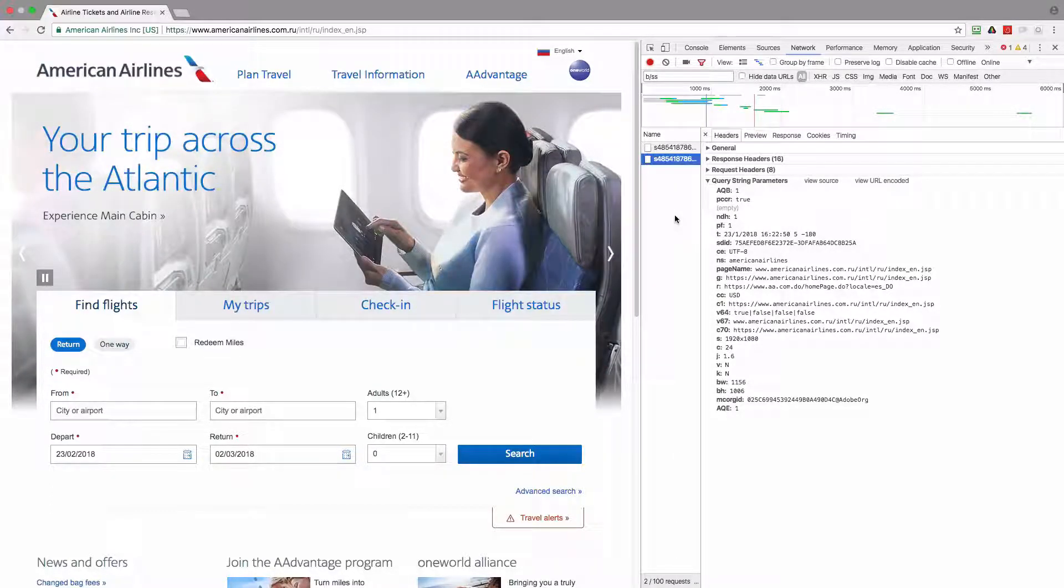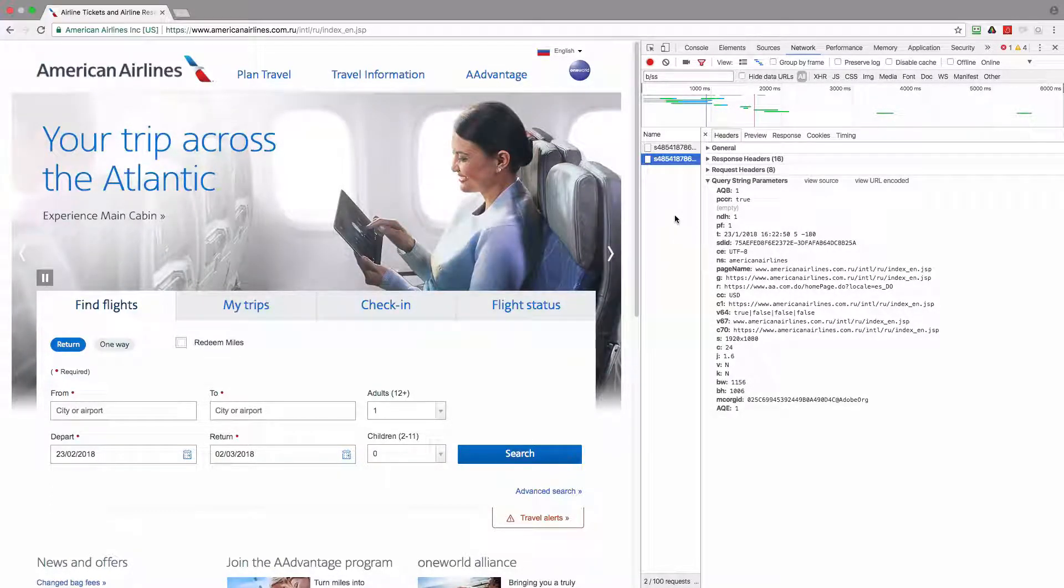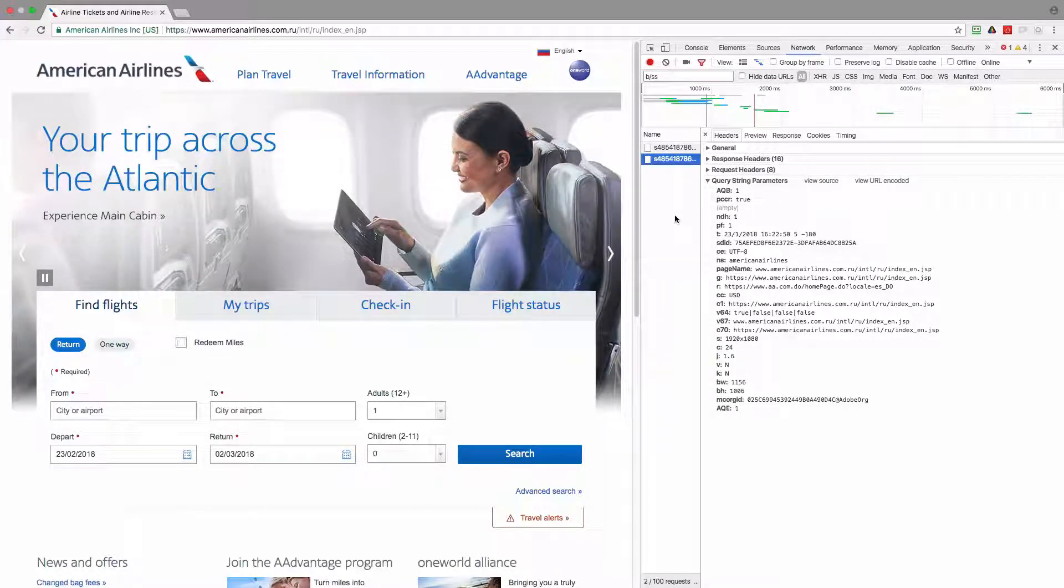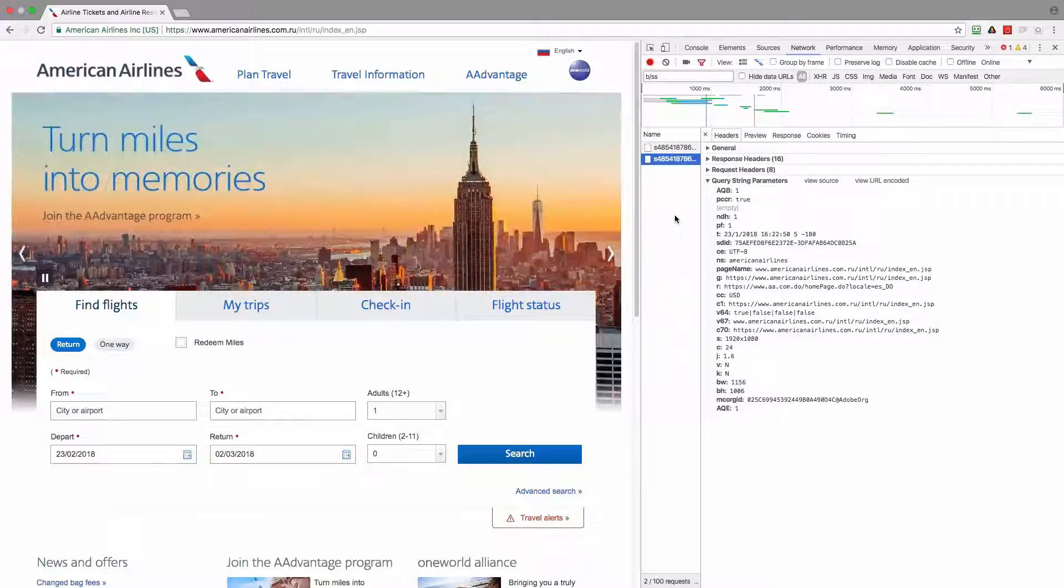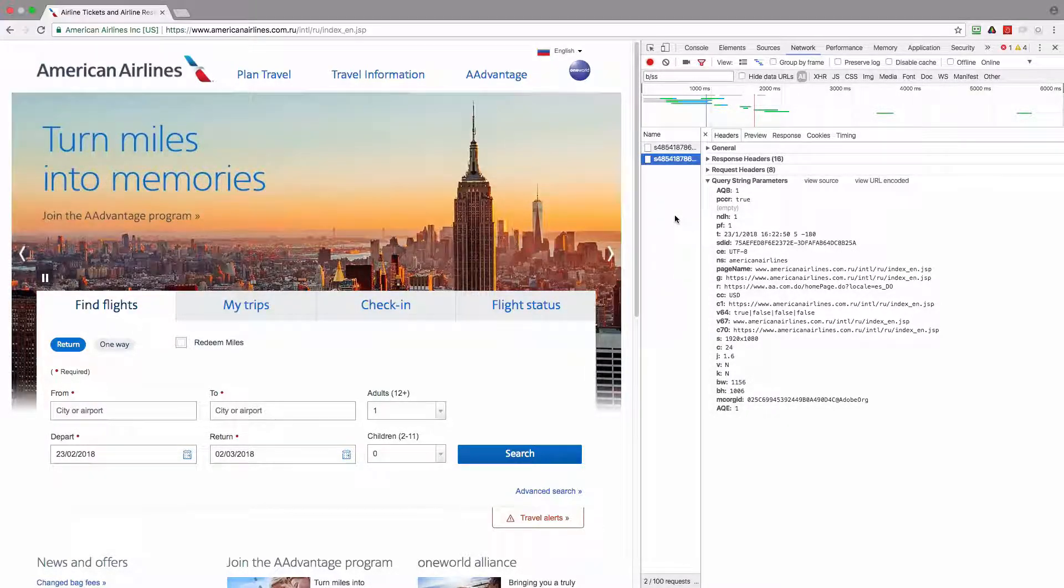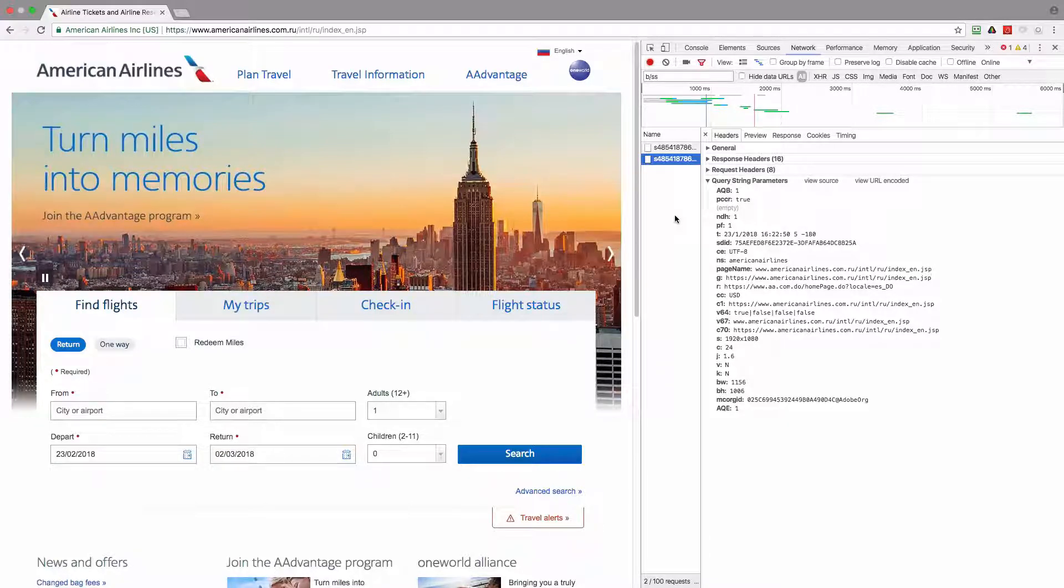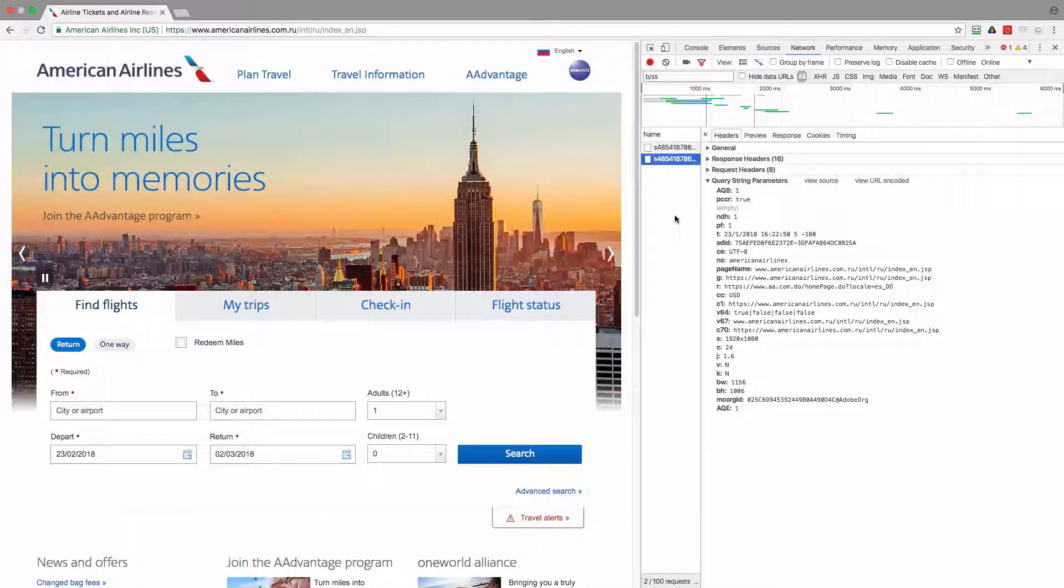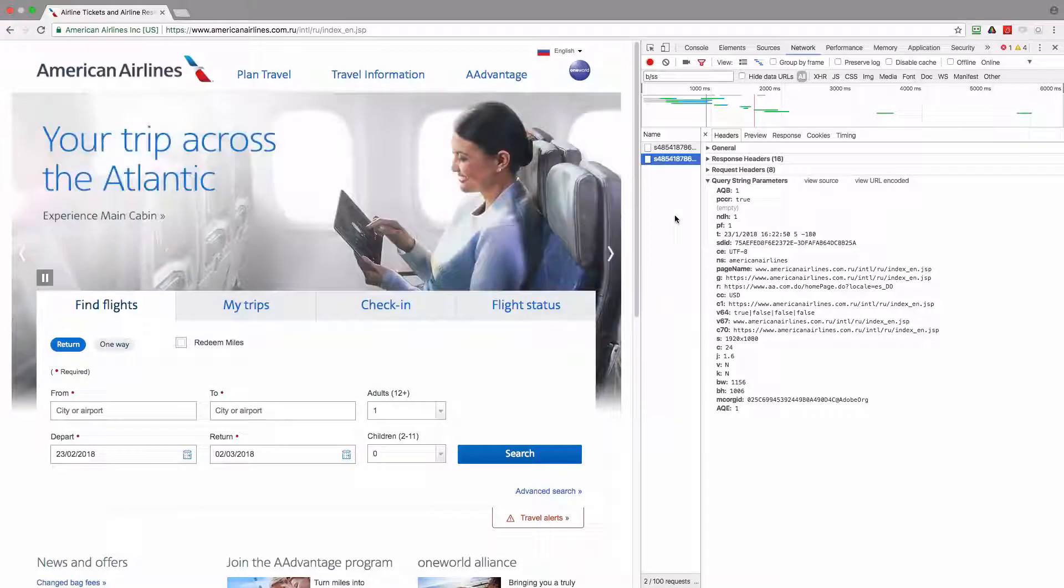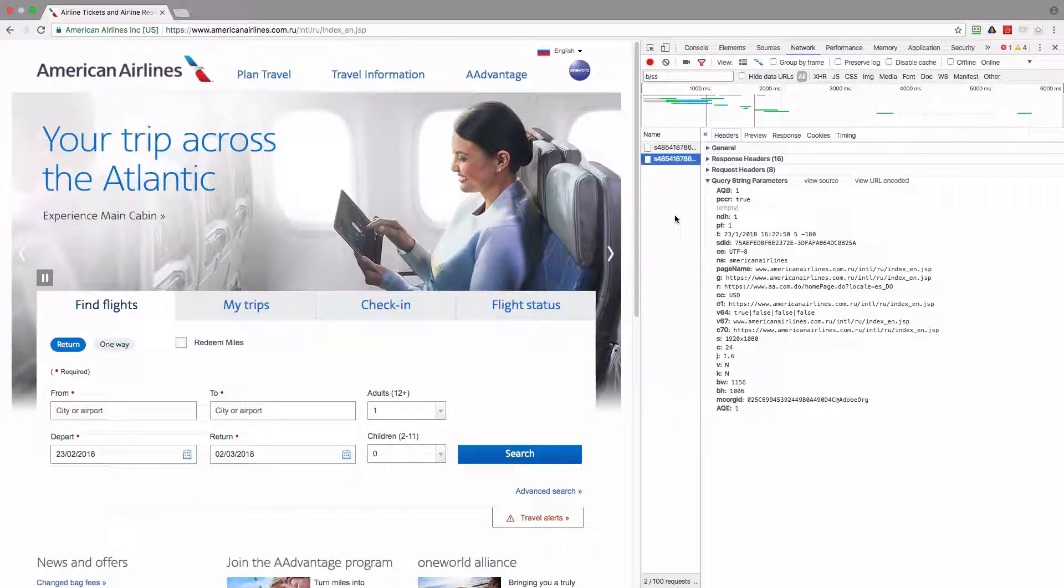So the problem is that now when somebody will be working with the reports in that report suite, the number of unique visitors will be highly inflated just because instead of having one unique visitor there will be at least two or three unique visitors since I wasn't correctly identified on the other two websites.